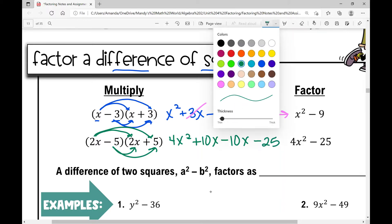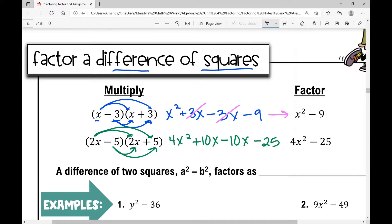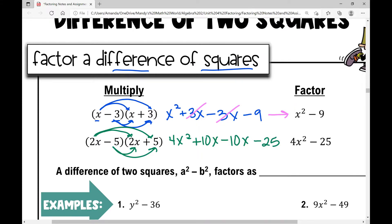When I simplify this, those middle two terms are the same but opposite — 10x and negative 10x cancel out. In today's lesson, we're going to be doing the reverse of this. When we see x squared minus nine, we have two perfect squares, so I can factor it.